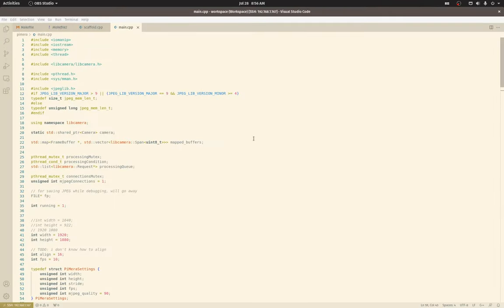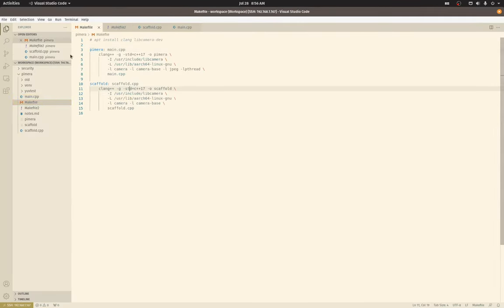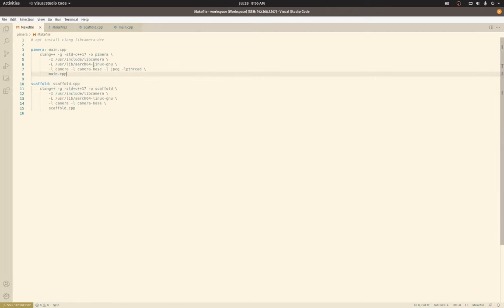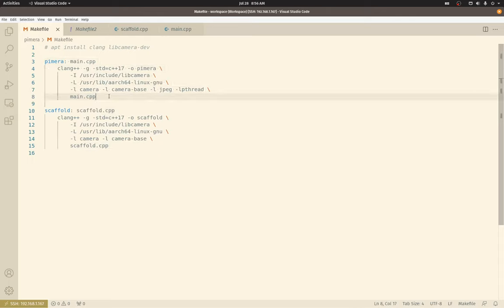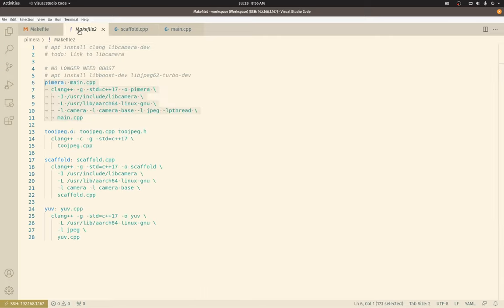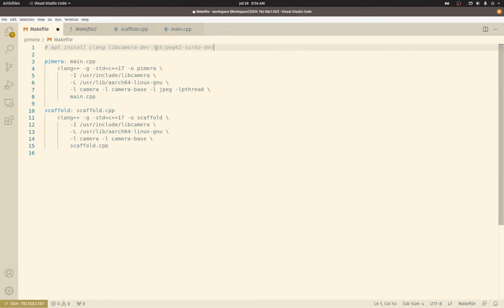First, I want to pull up the makefile. There's two make targets here. The first is the default Pimera build. Here's what you'll need to install. This one, that's the full list for the current setup: install Clang, libcamera-dev, and libjpeg-turbo-dev 6.2. I believe that's the version. We're using that here, I'm just using it right now to test JPEG compression.